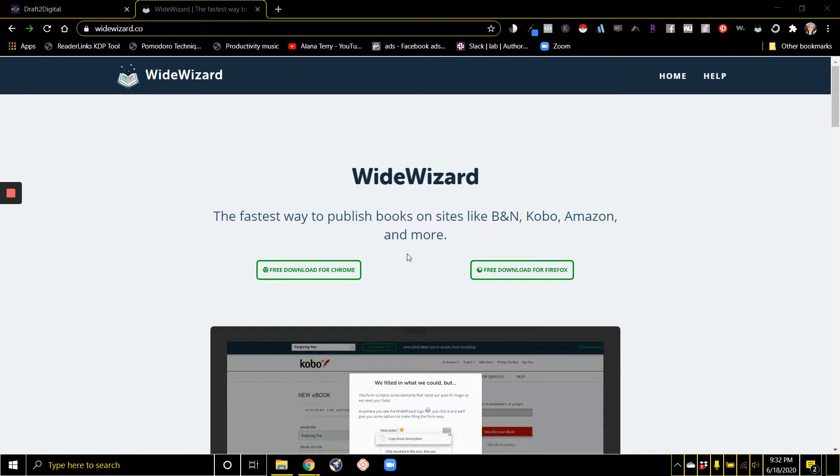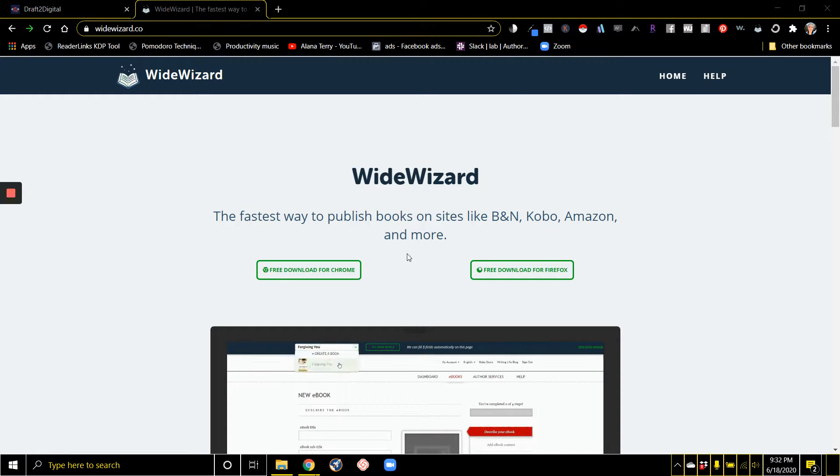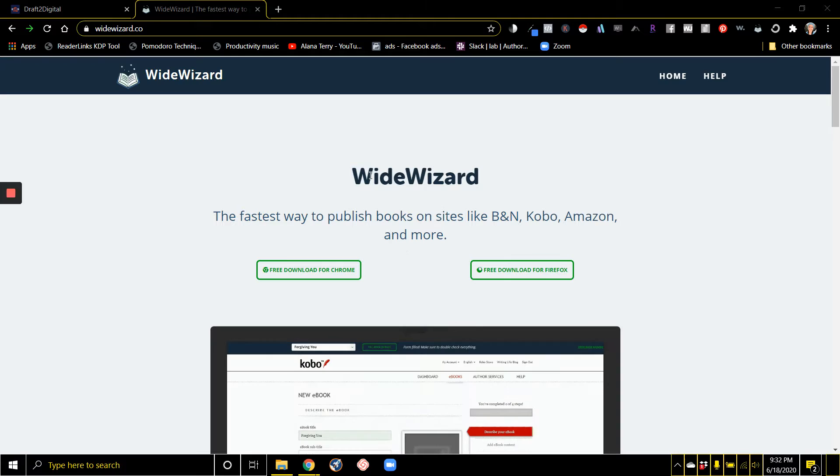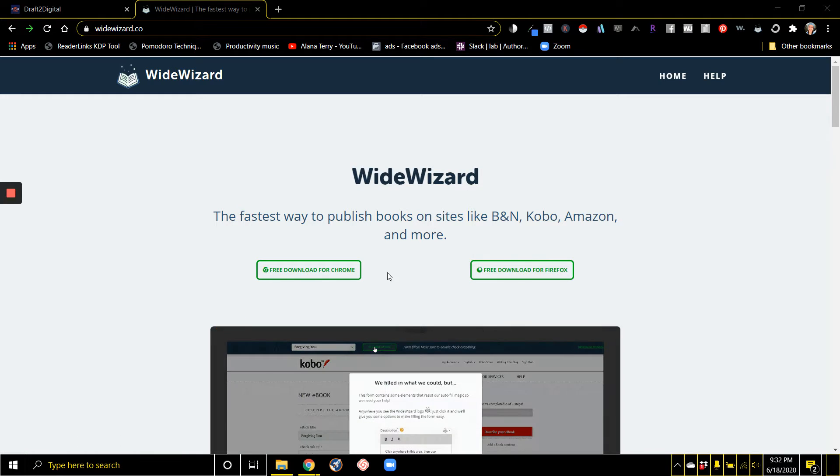I want to show you a really cool time-saving trick that's totally free, that's going to potentially save you hours as you're publishing your books on all the various wide platforms. This is the Wide Wizard Chrome extension. They also have a Firefox extension.